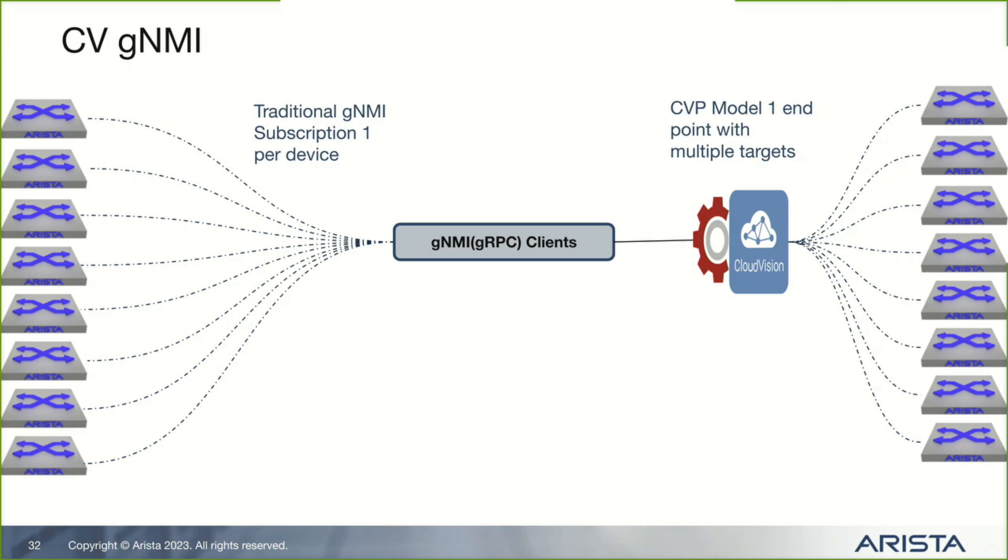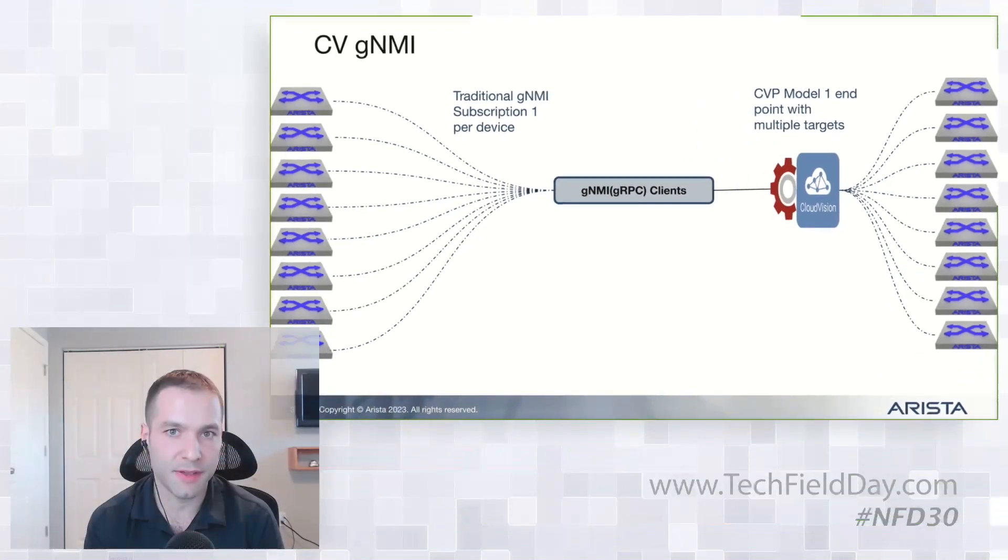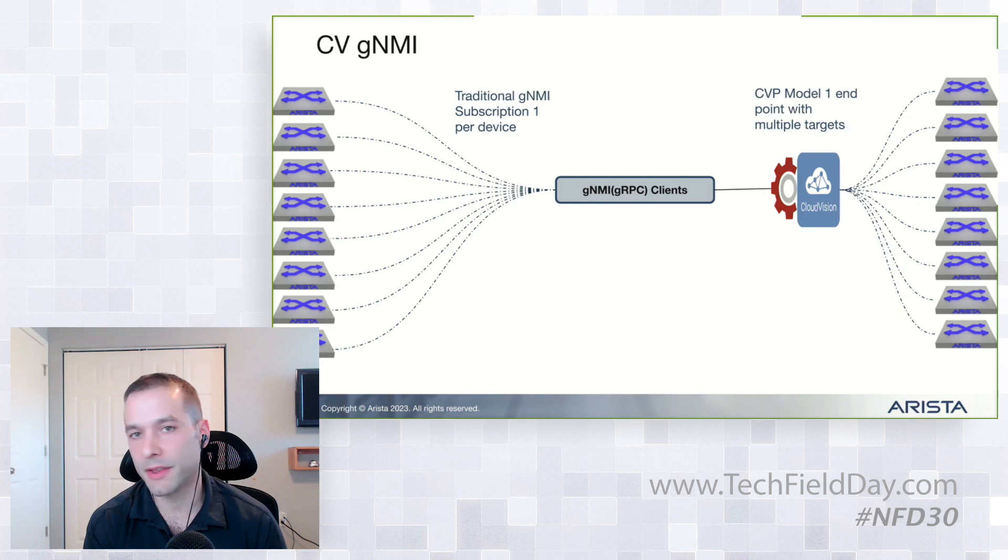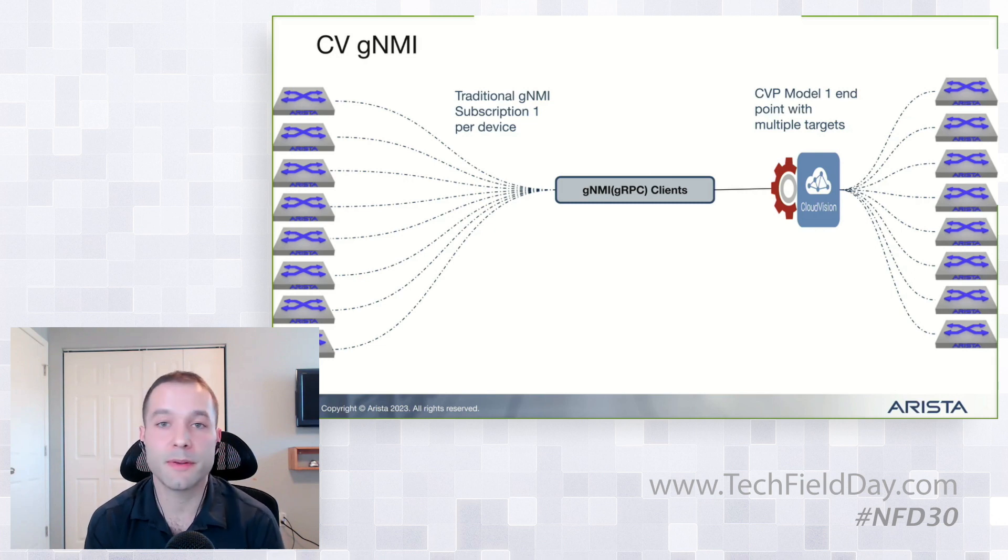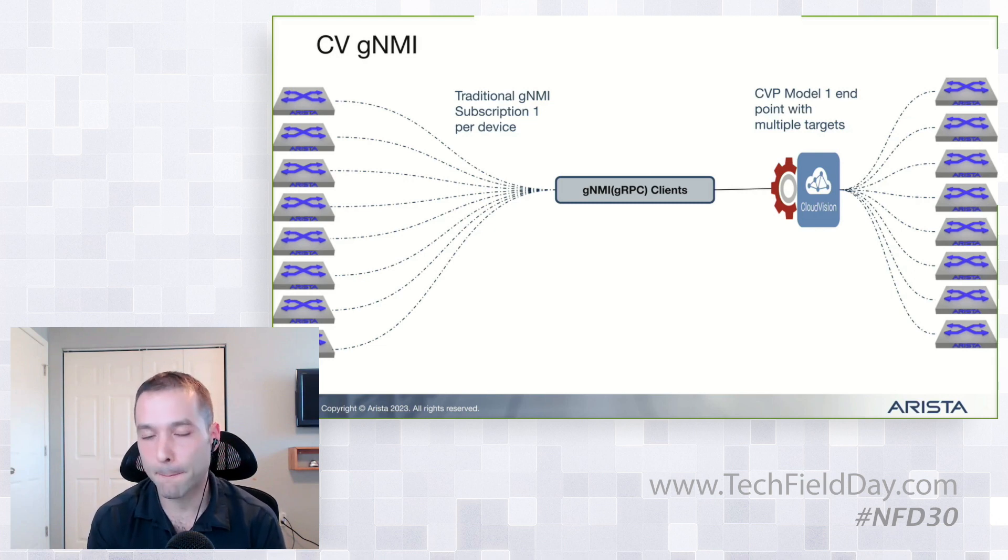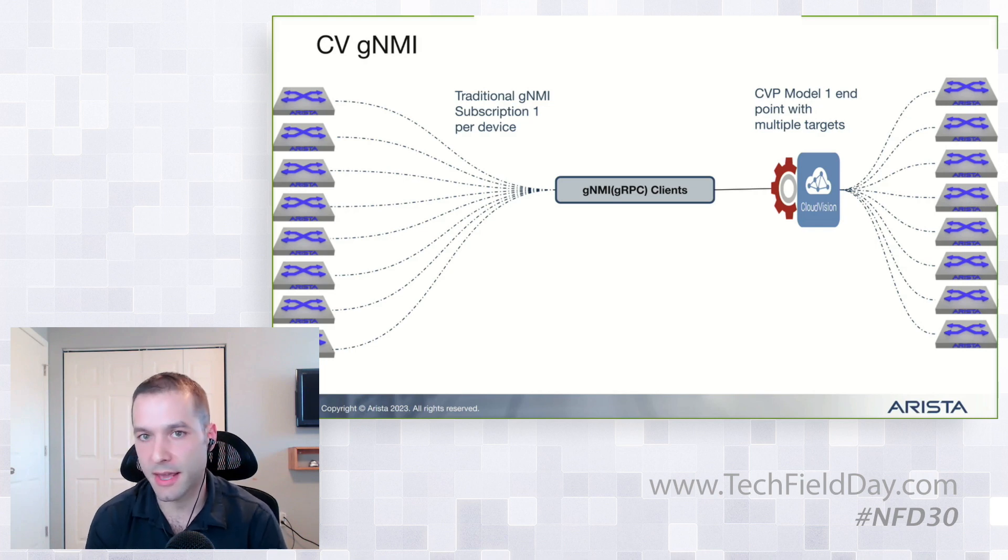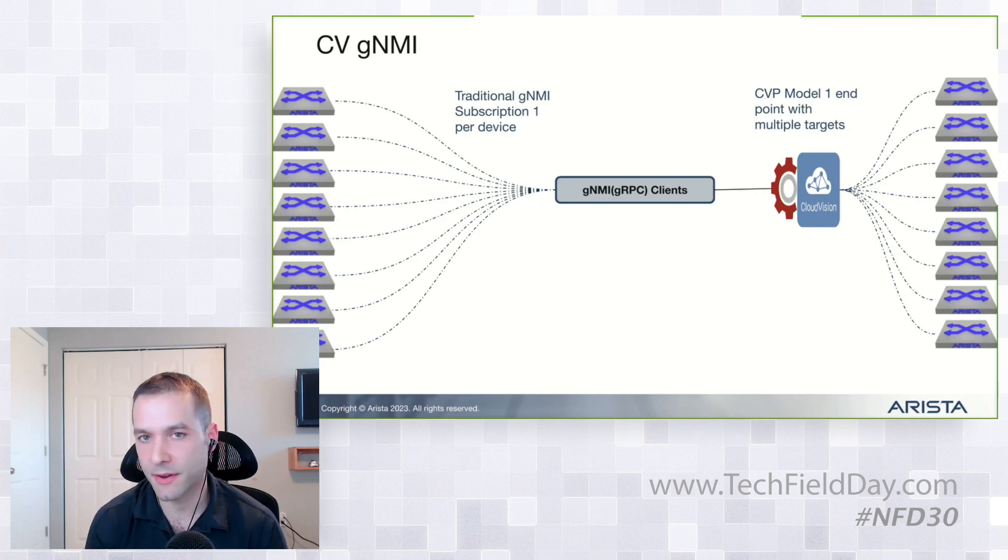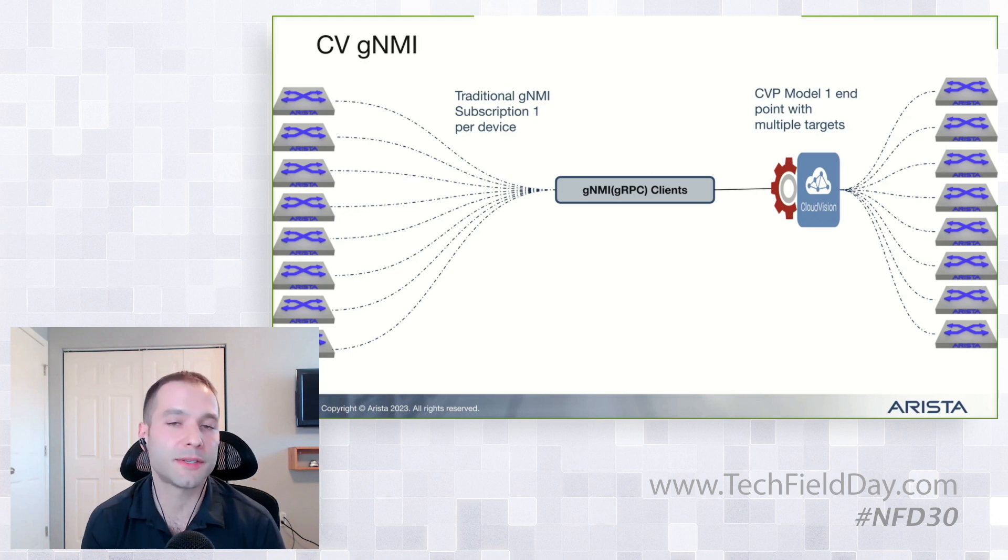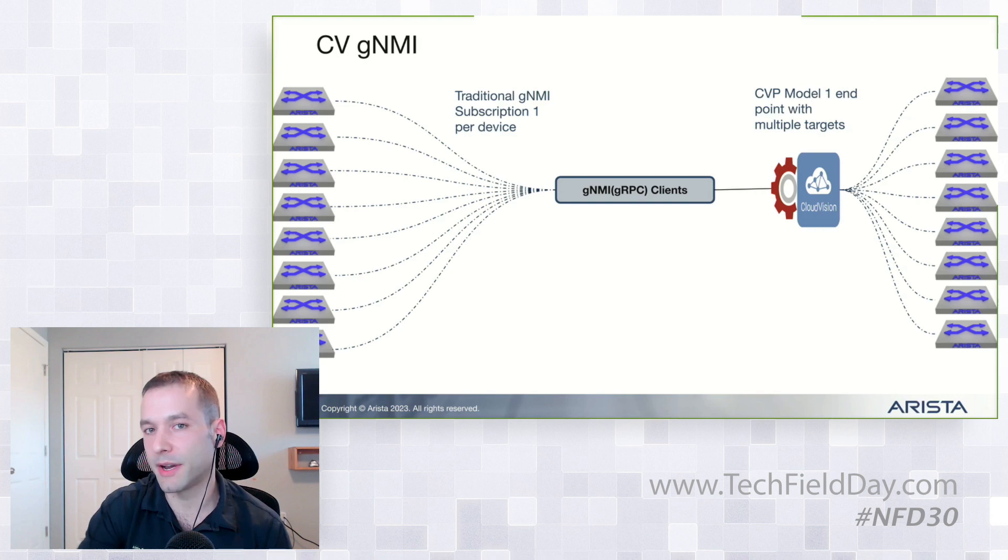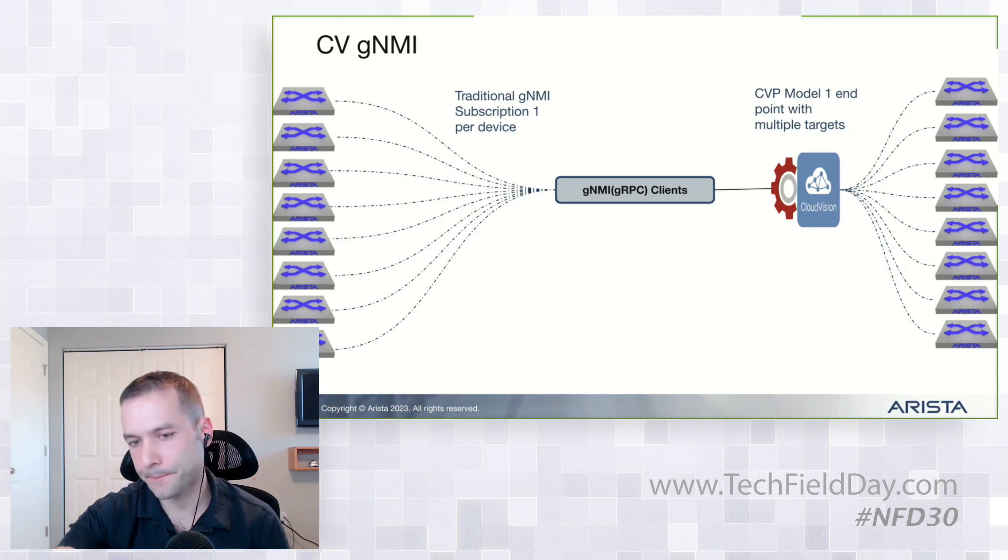So what makes this model really nice is you can have your GNMI clients or your third-party tooling that people are currently using for GNMI and OpenConfig and streaming data, and just point it directly to CloudVision. You use something called the target field. So you can point directly to an address, an IP address, which is just CVP. And we'll show it in a quick demo here after this. And you can stream back all the information in OpenConfig format for every one of your boxes.